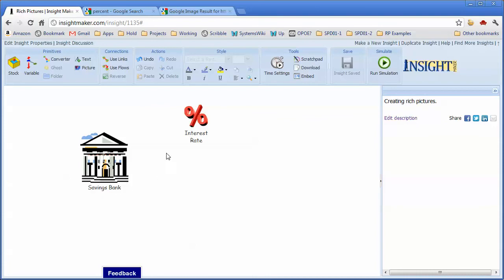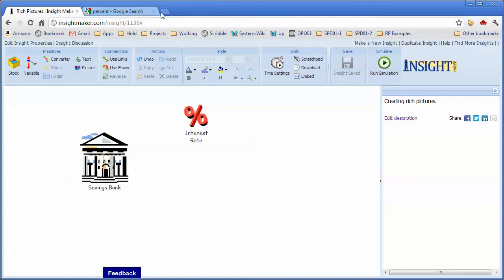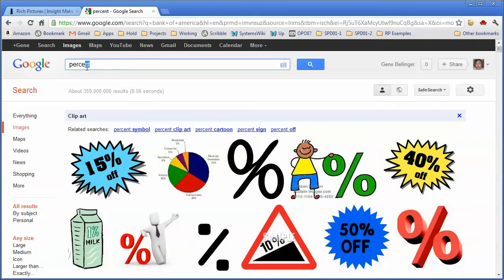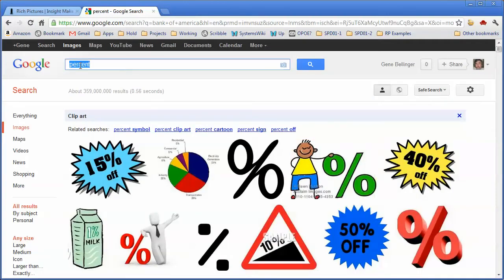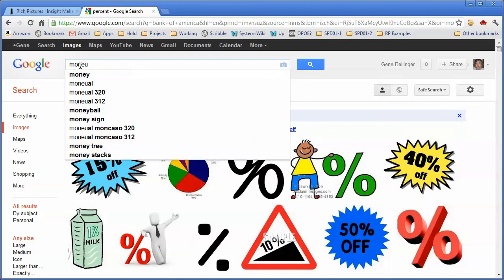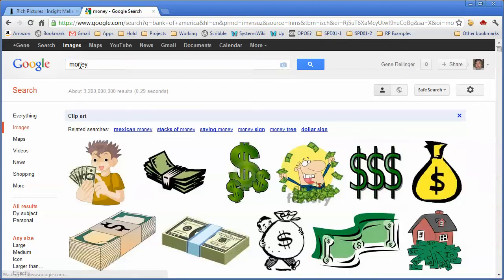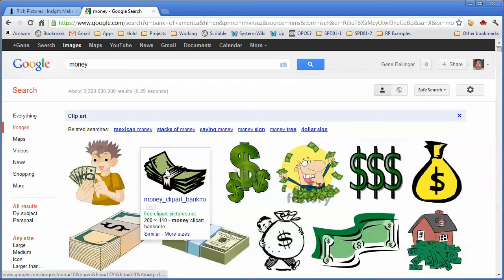So the way that a savings account works is that periodically the bank looks at how much money I've got in there, considers the interest that they're paying me, and they compute an amount of interest that they give me periodically, and that's in the form of money.